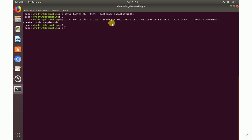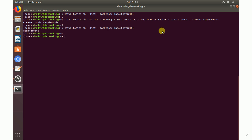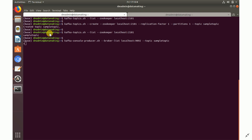To create a topic, use the command: kafka-topics.sh --create --zookeeper localhost:2181 --replication-factor 1 --partitions 1 --topic sample_topic. I'm setting replication factor and partitions to 1 because I have only one node. After creation, run the list command again to confirm the topic 'sample_topic' now exists.